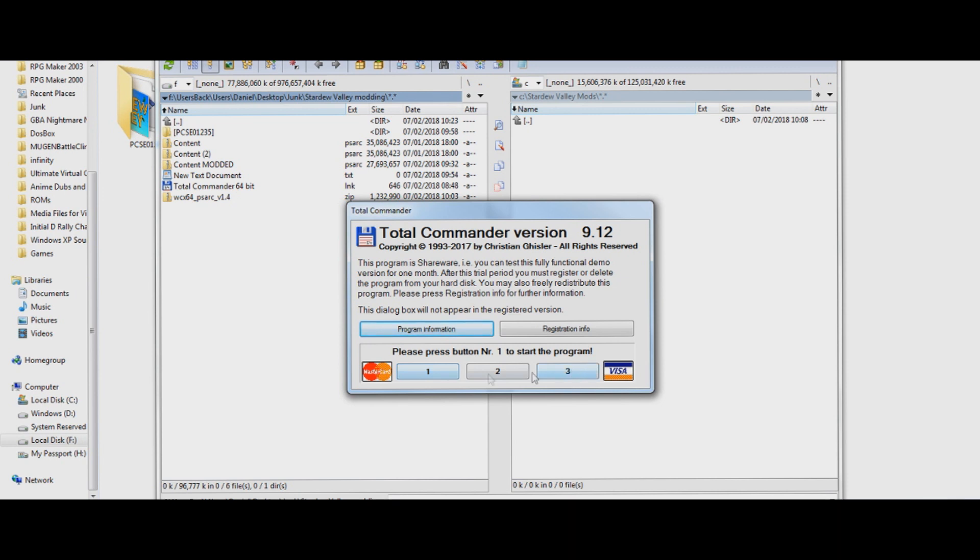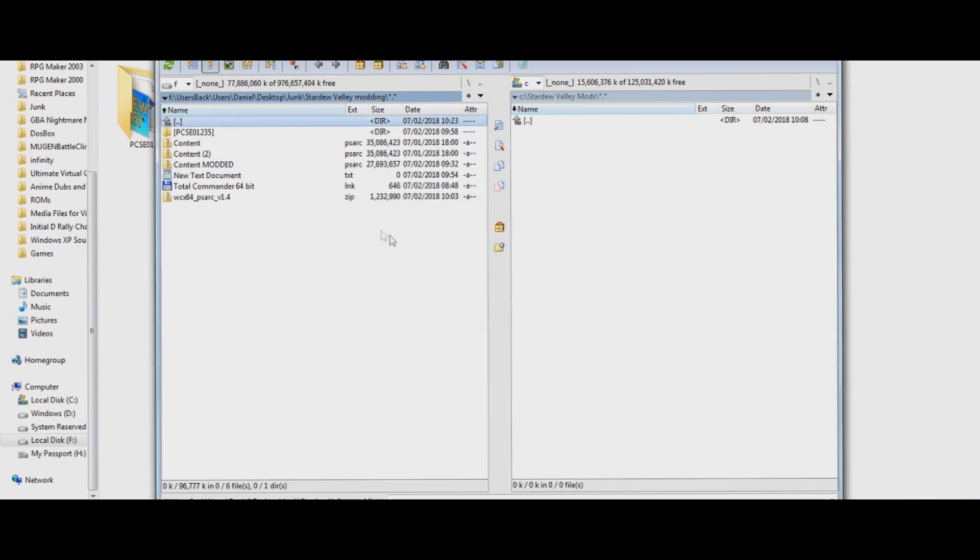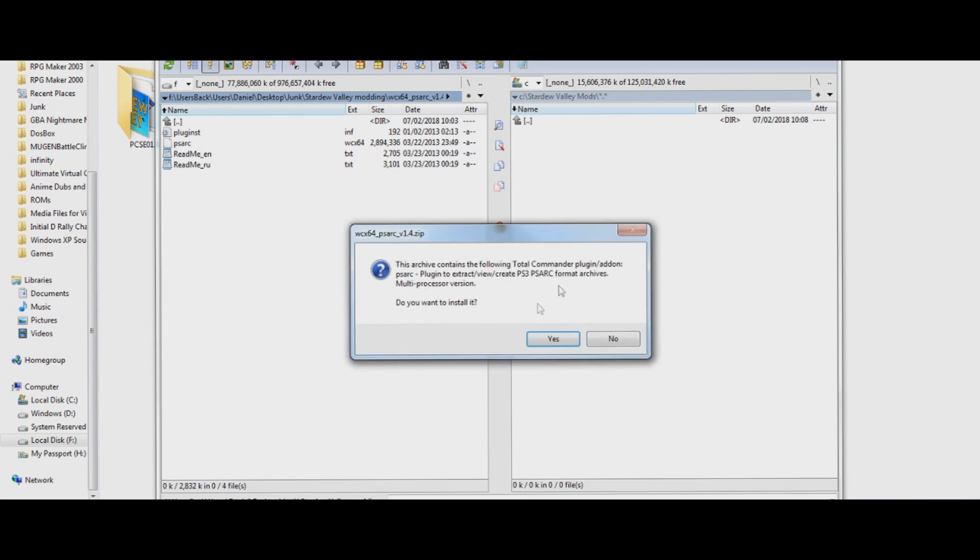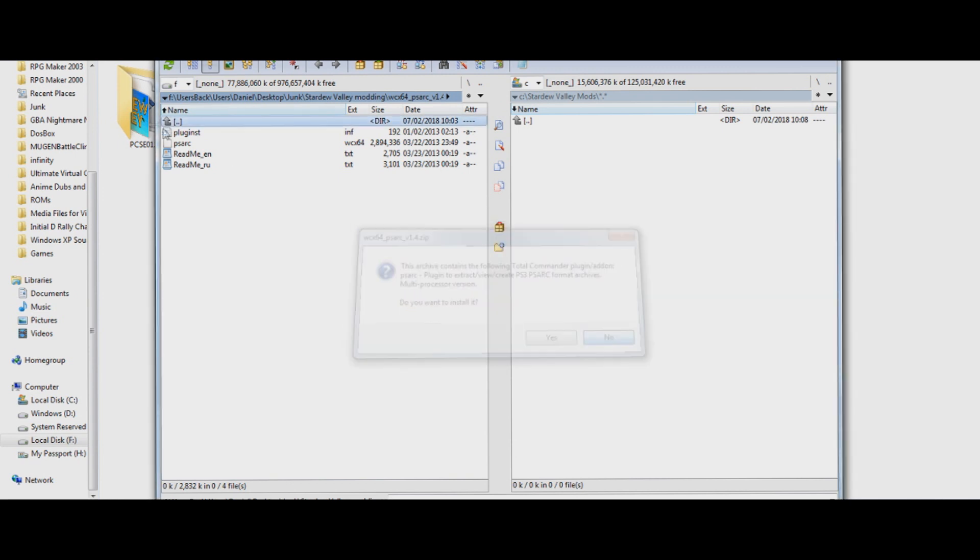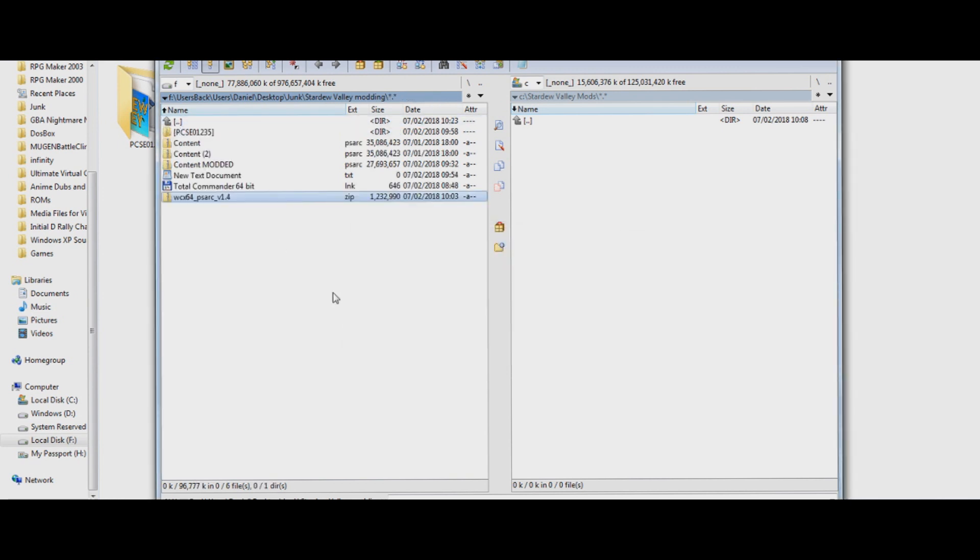Anyway, you can push the button that the number says, then you can see the PSARC version 1.4, you click it, and it'll ask if you want to install it, so you can say yes, but I've already installed it, so I'm going to say no, but you say yes when you want to install that.